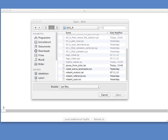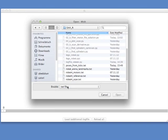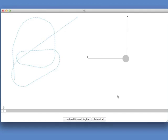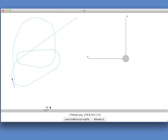So after you start the logfileviewer, it will open up a file selector like that. And you can switch to text files in order to only view this type of files. And then select the poses from tics. That is the file that we just produced. And after you open that, you can see the trajectory. All the points that you just produced. And you can now travel along this trajectory with your virtual robot.